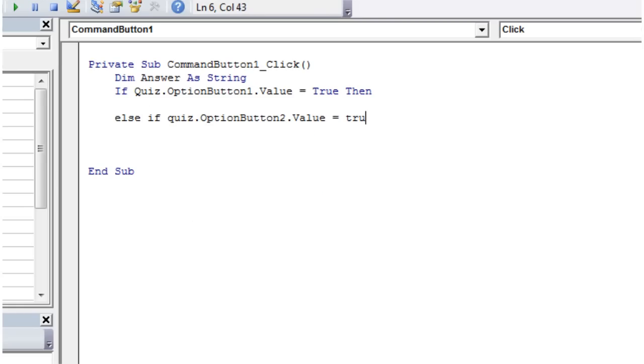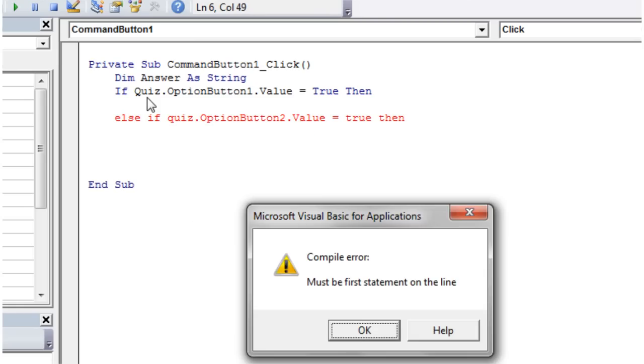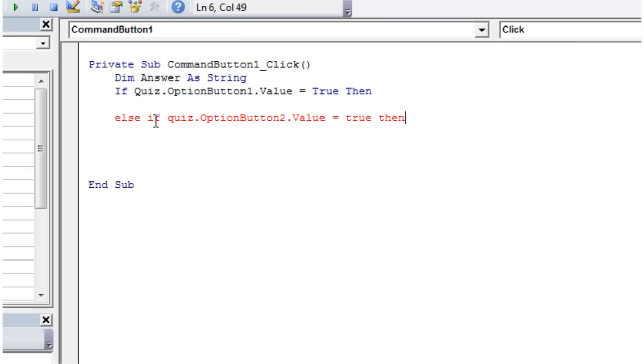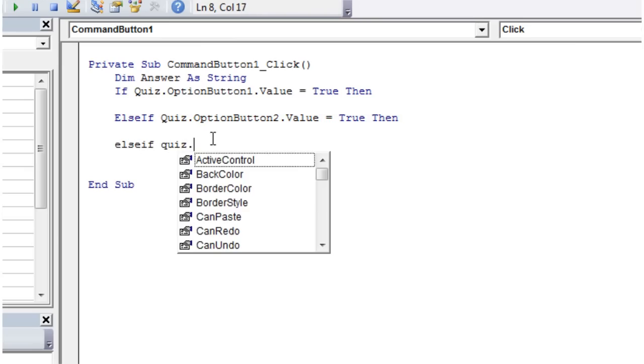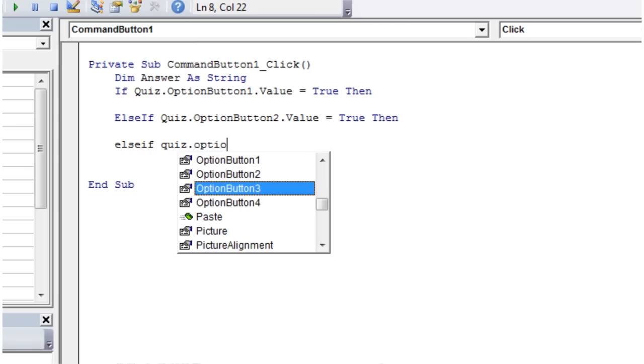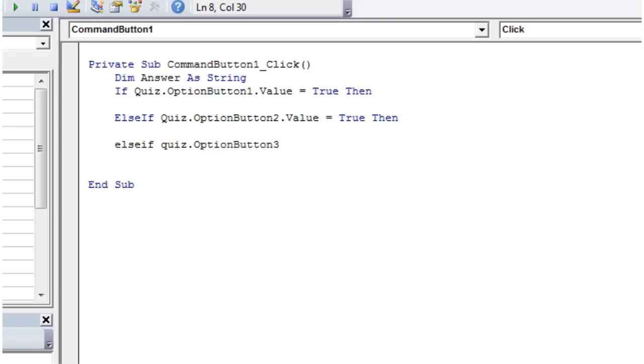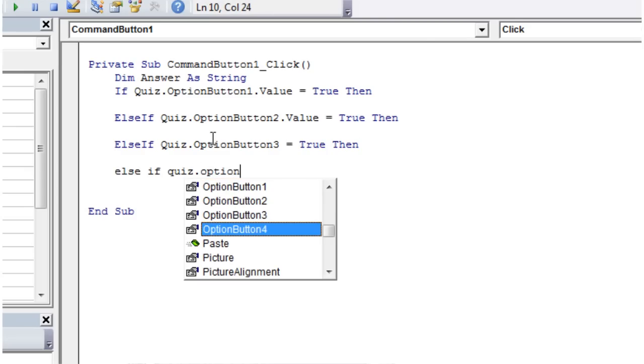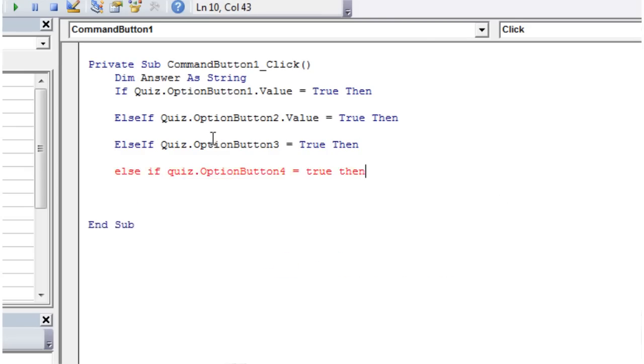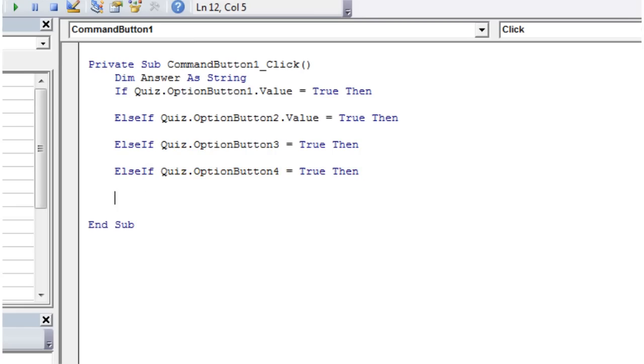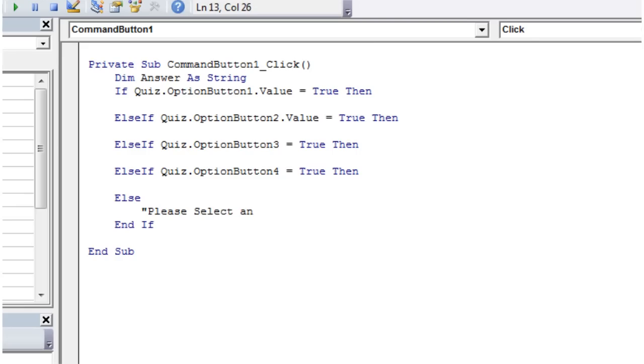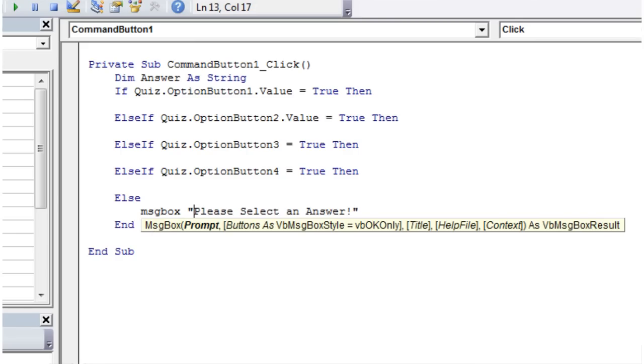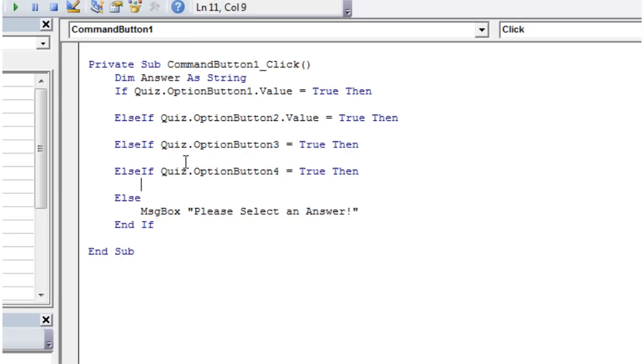Make sure you do elseif correctly. Elseif quiz.optionbutton3 equals true. Then we just want a final else which is going to run if it doesn't select anything. So message box: please select an answer with an exclamation mark.